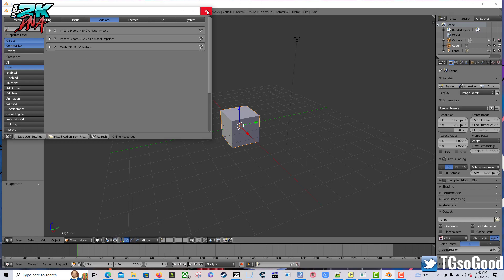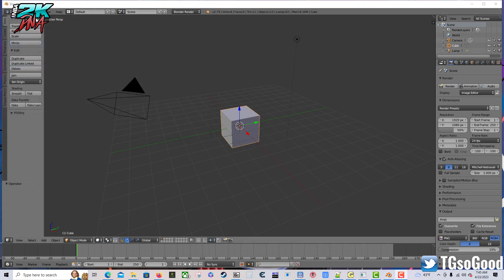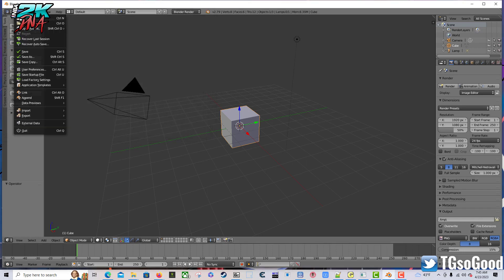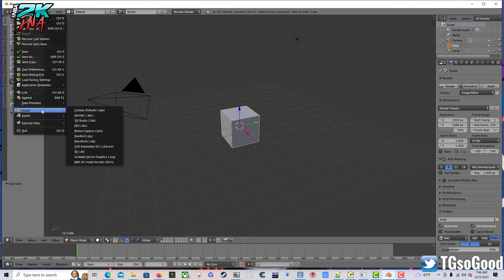All right, assuming everything's saved, from there we should be able to click File, then click Import. The bottom of Import is going to say NBA 2K Model, that's for if you want to import models from NBA 2K 14.